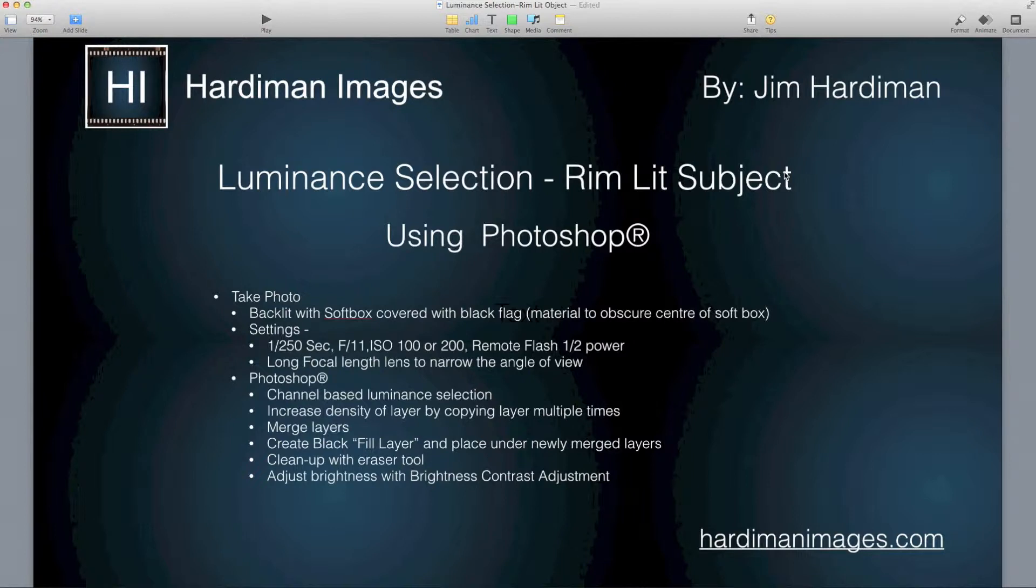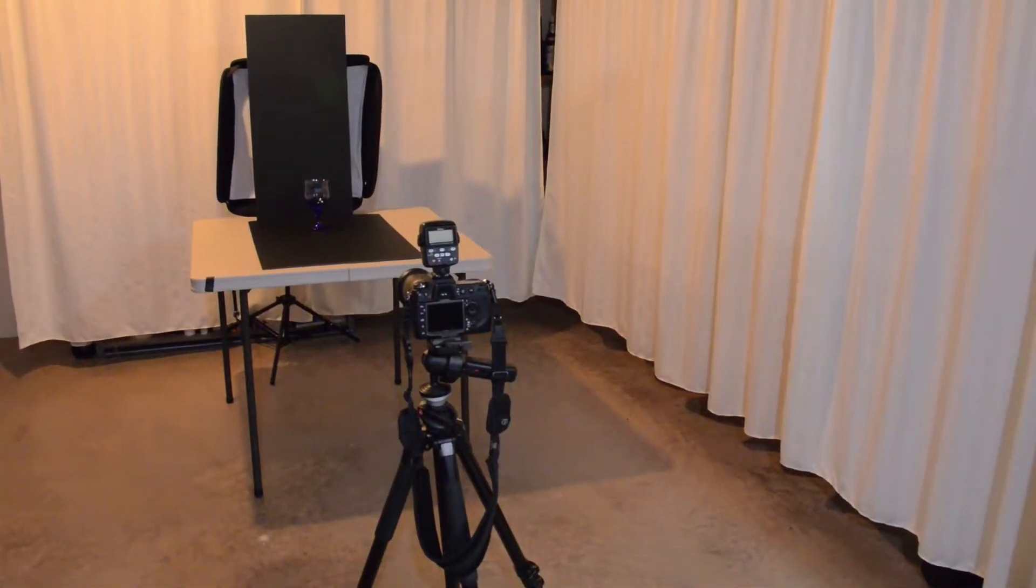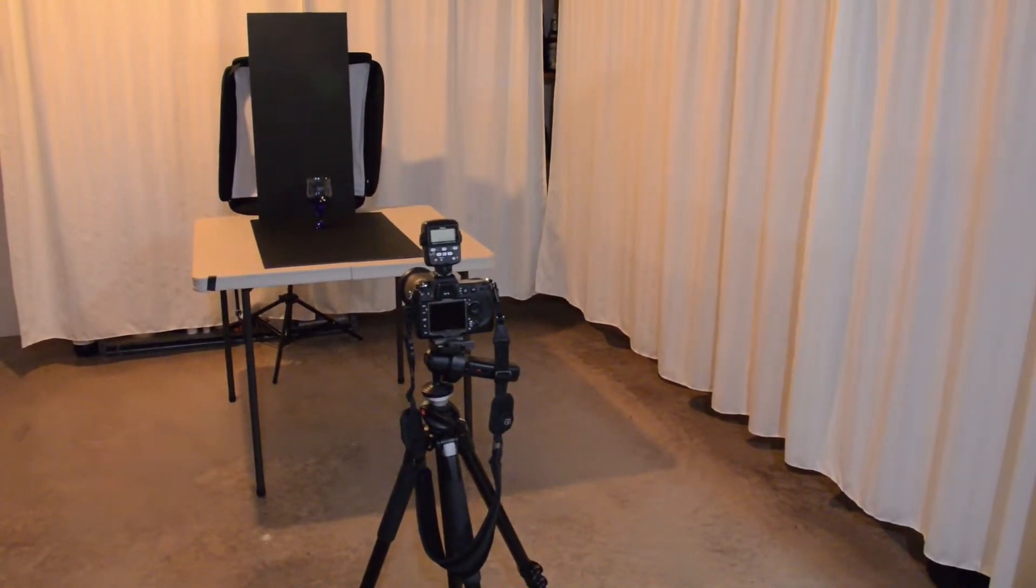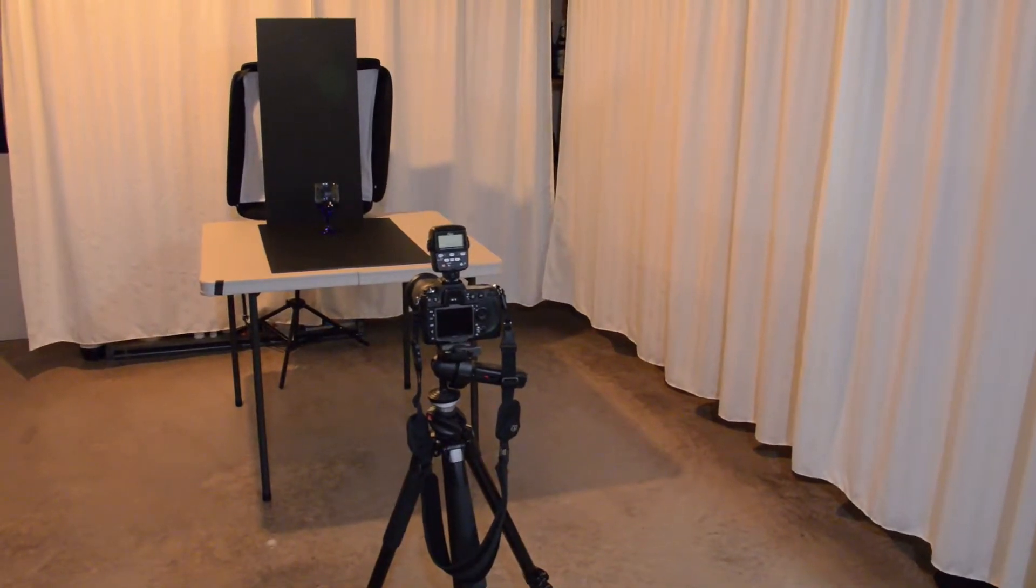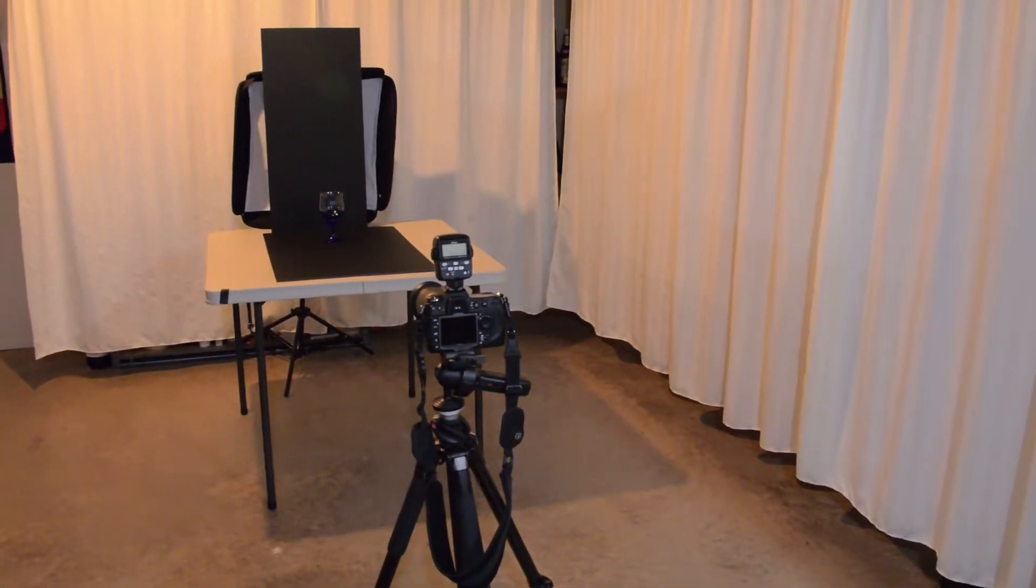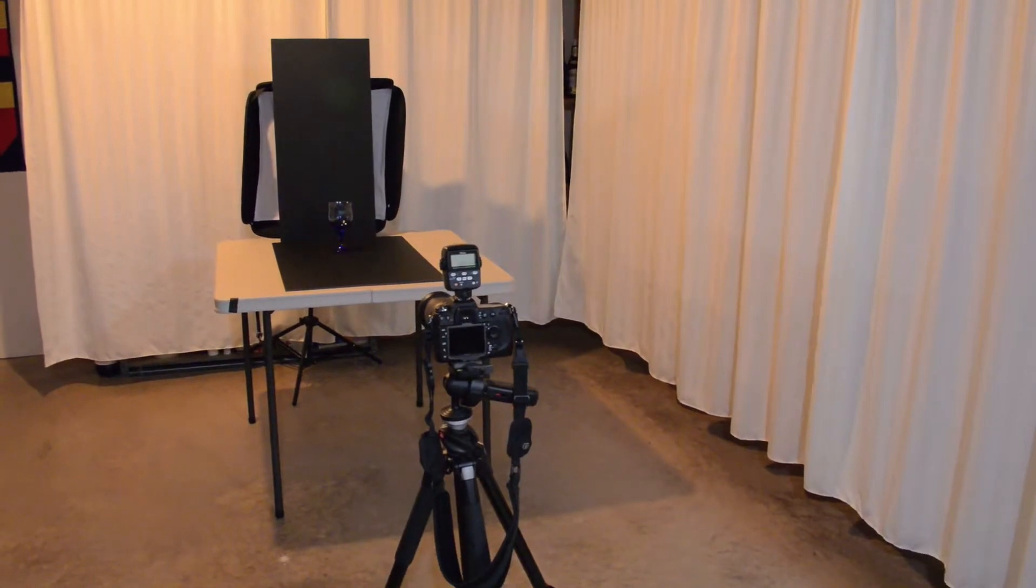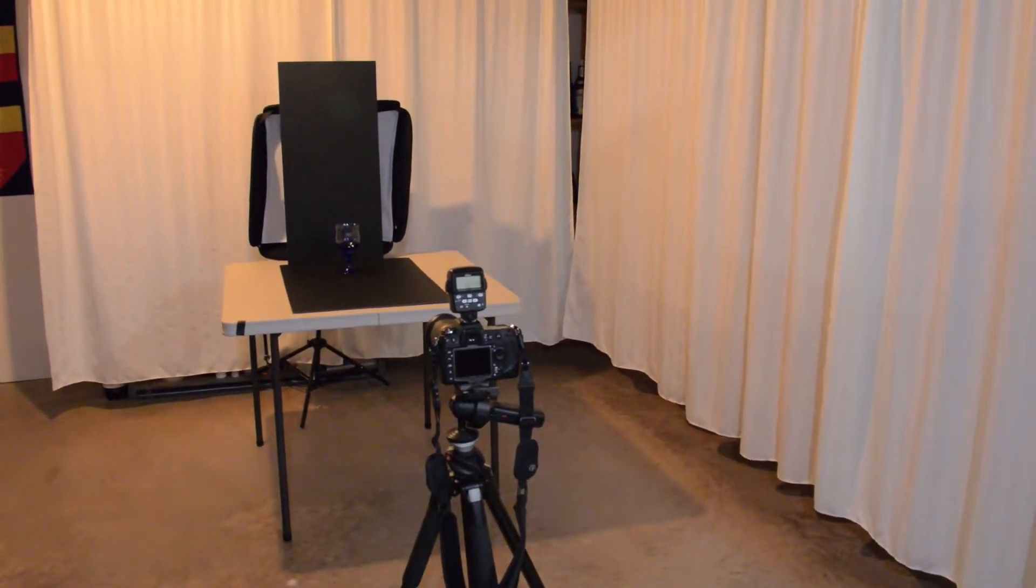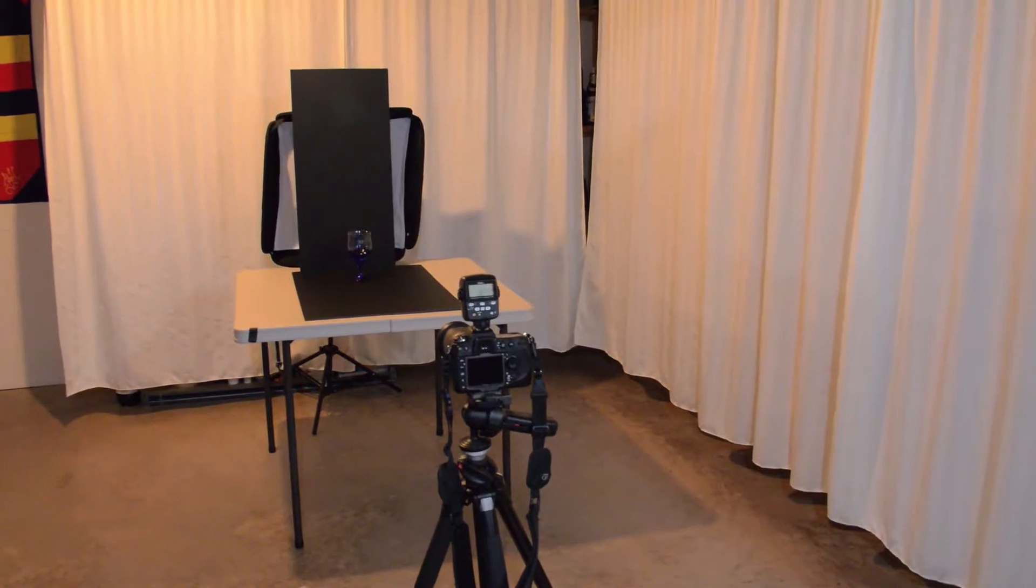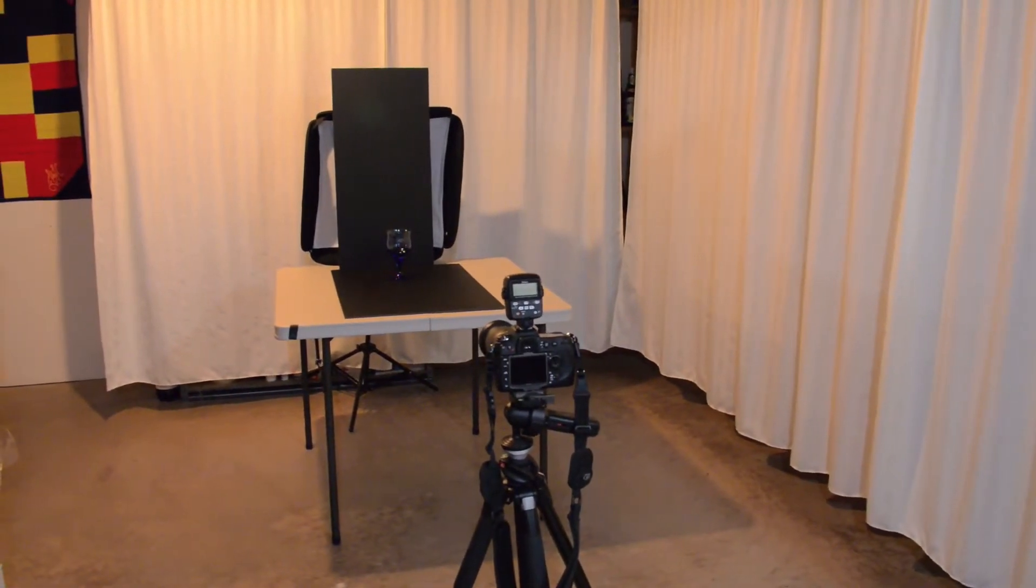Here's the setup. We've got the camera sitting on a tripod and on top of the camera is a SU-800 which is a device for remotely firing a flash. Sitting over on the table you can see the glass which is sitting on a piece of black foam core.